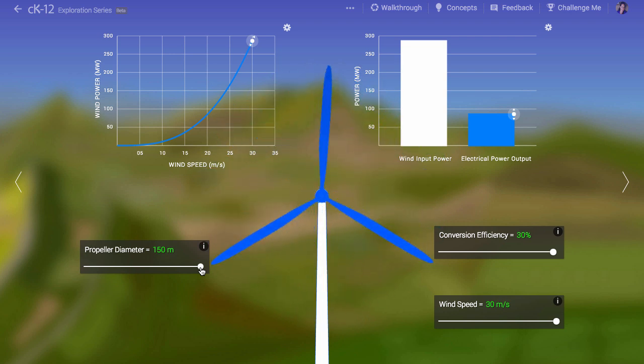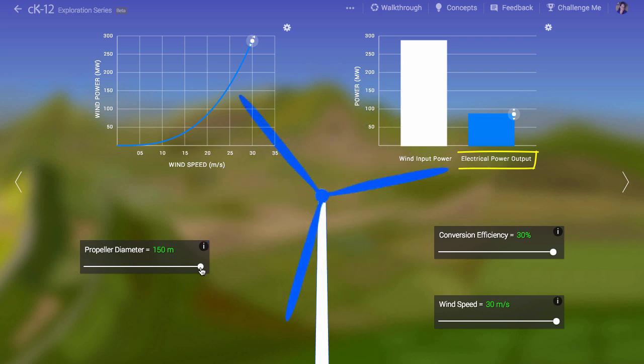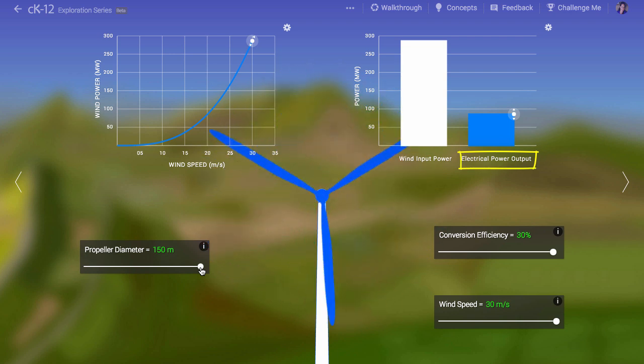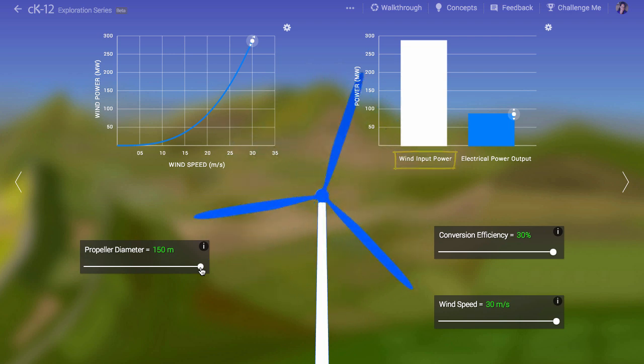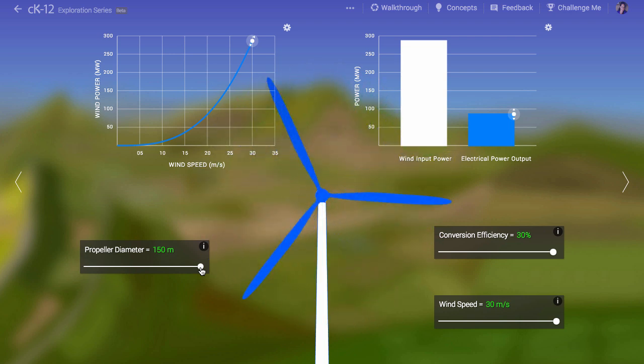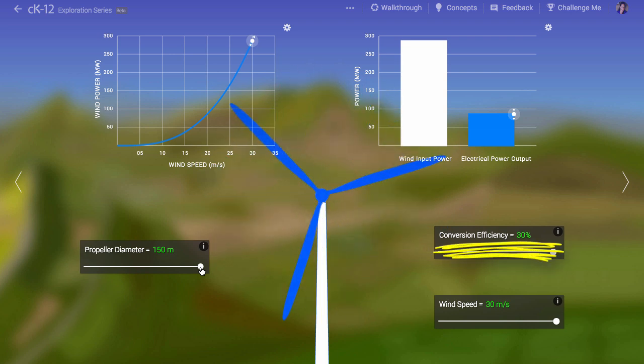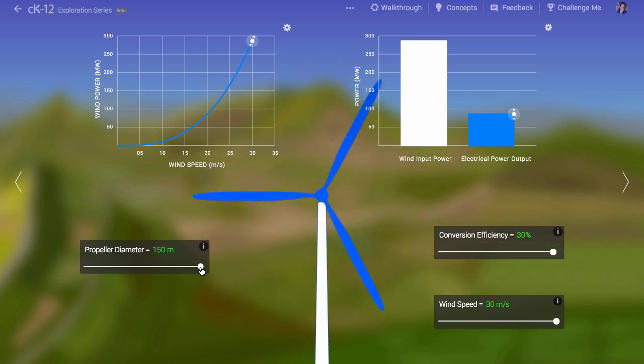The efficiency, then, is defined as a ratio of the actual electrical power output—how much usable power you get—to the wind power input. This ratio is dimensionless, has no units, and it can't be greater than one. So we often refer to it as a percentage, like 10% or 20%. I hope this video has been useful for you.